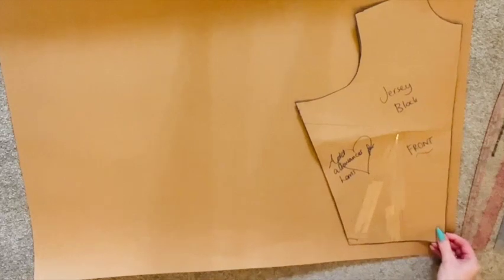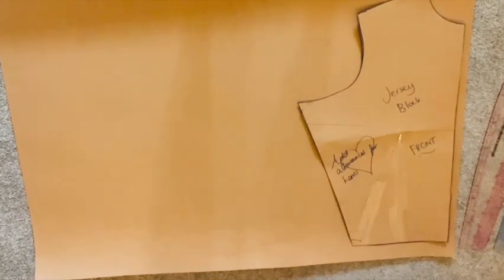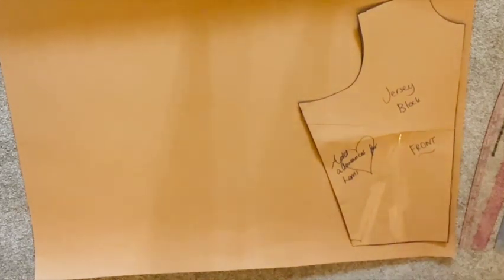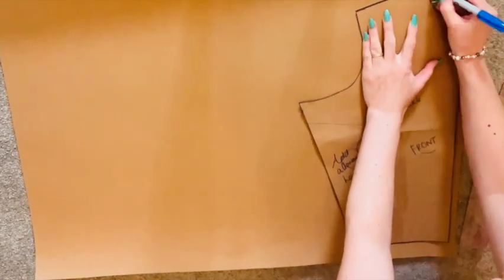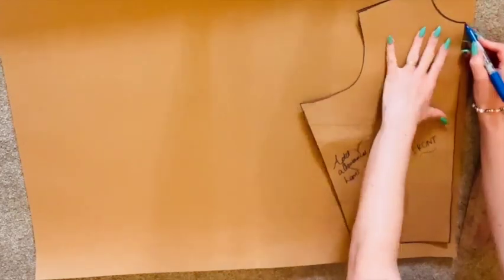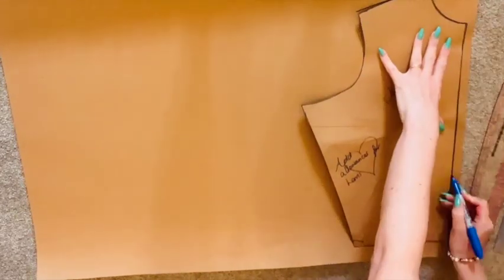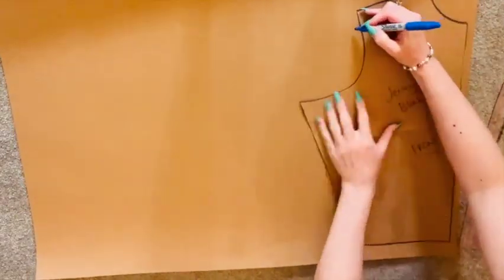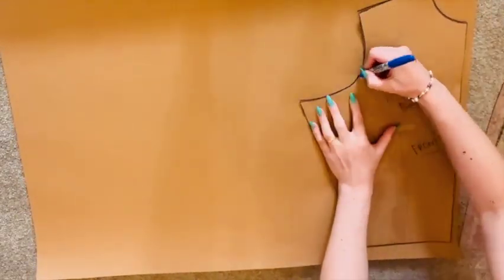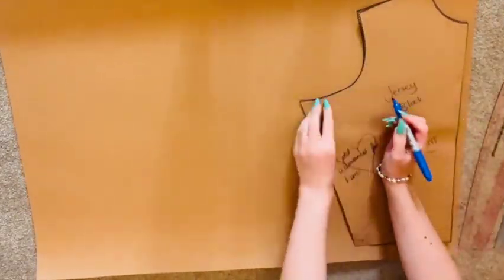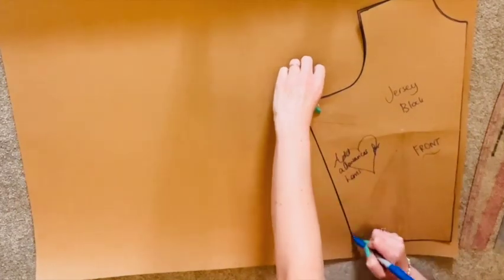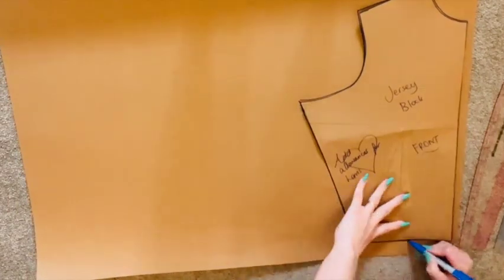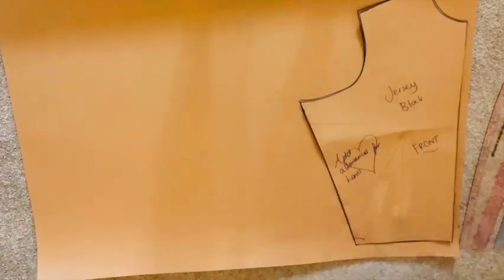Taking your jersey block, we are going to begin by tracing the front block, placing our block to the far left of our pattern paper in order that we have enough space to draft our sleeve to the right.